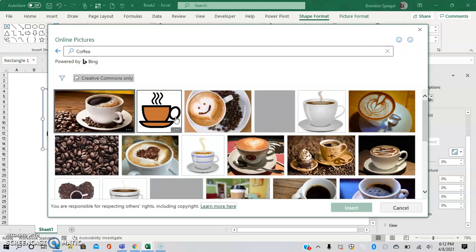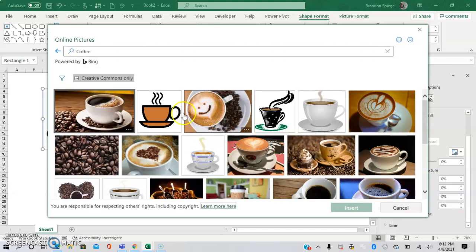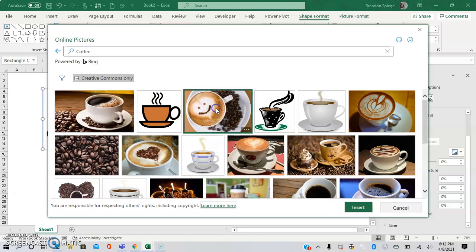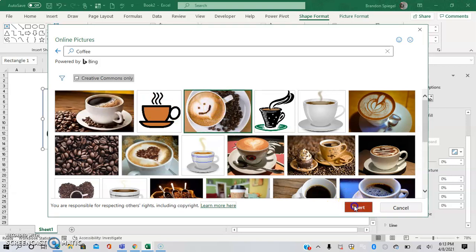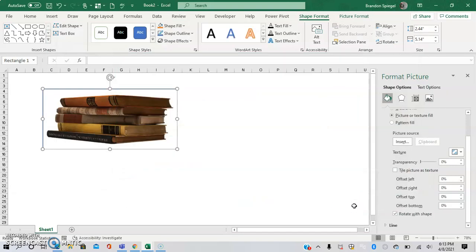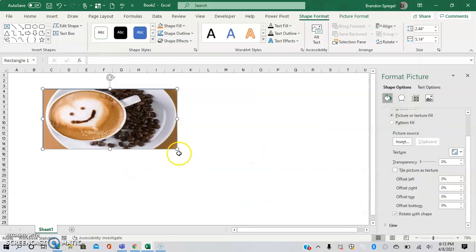For this example we're going to do Online Picture, kind of as before. After clicking that the same screen that had the image possibilities shows. I'm going to do coffee, just kind of for fun, and I'm going with this happy coffee right here. I'm going to go to Insert.